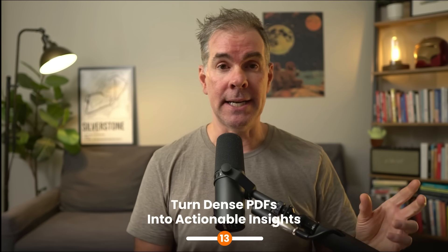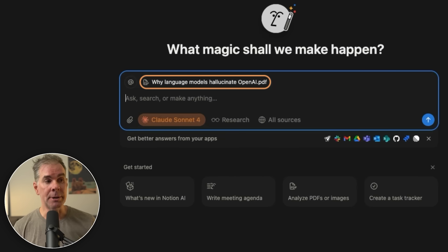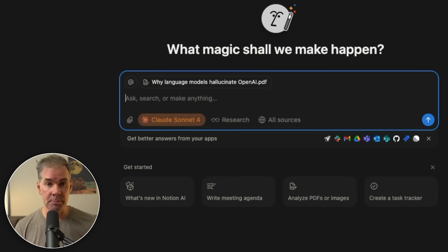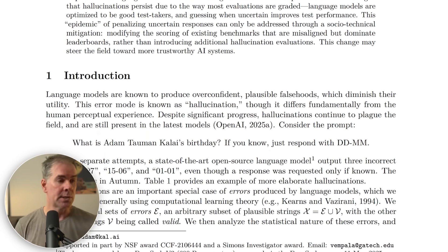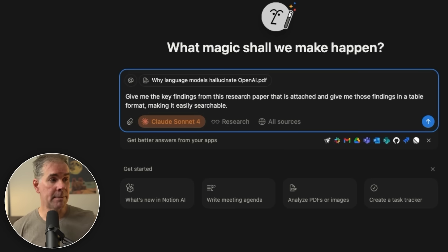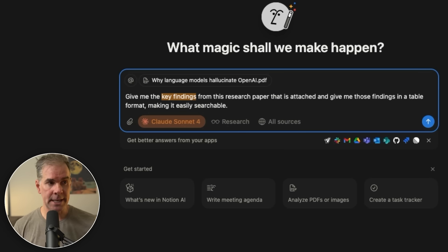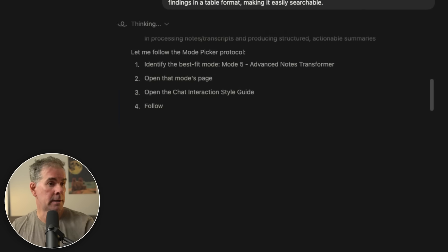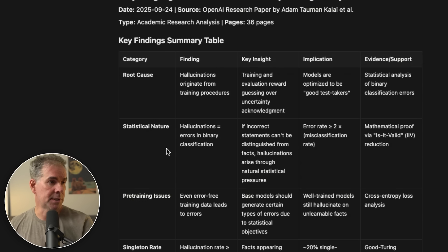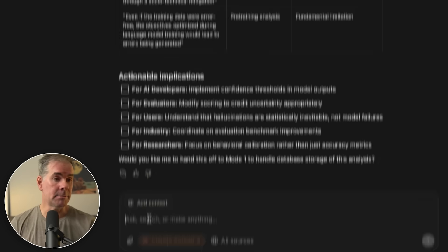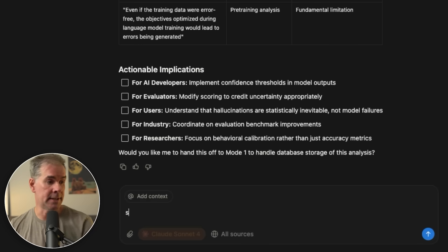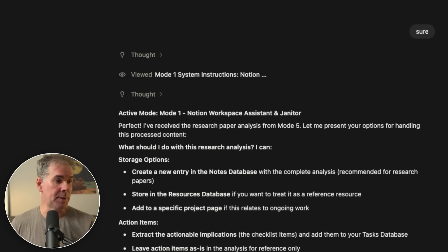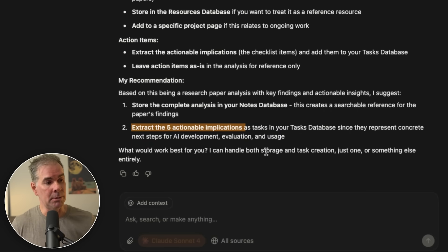For use case number 13, I want to use Notion's AI to analyze a PDF. I've just uploaded OpenAI's research paper on why language models hallucinate. So I want to basically pull out the most important things that I need to know about and create me a table. So I'm going to type in here, give me the key findings from this research paper that's attached and give me those findings in a table, making it easily searchable. And here are the results. So it's given me key finding summary in a table. So now it's asking me if I wanted to create a database storage of this analysis. I'm going to say sure. And then this is how it responded.